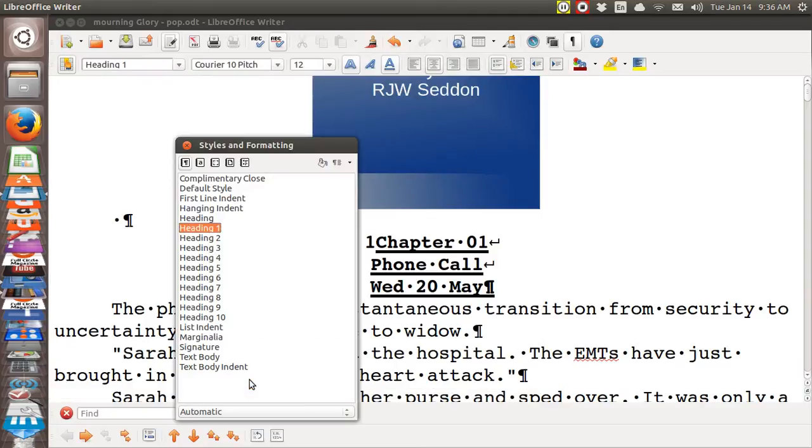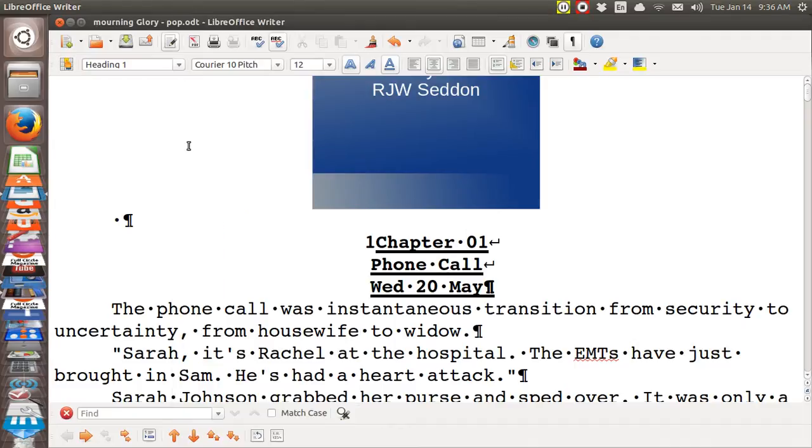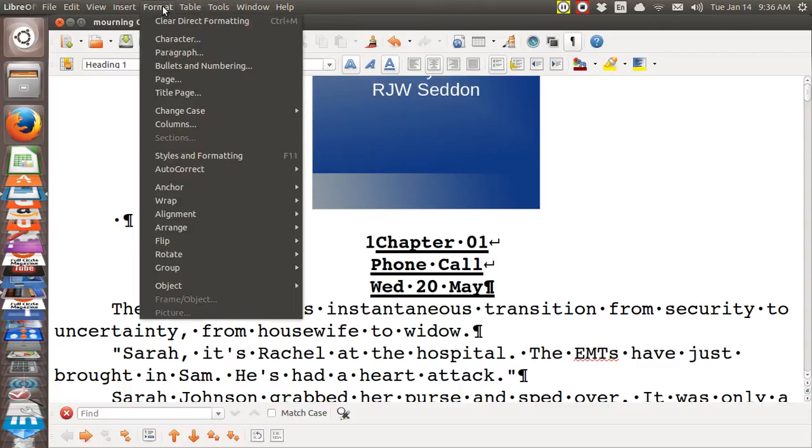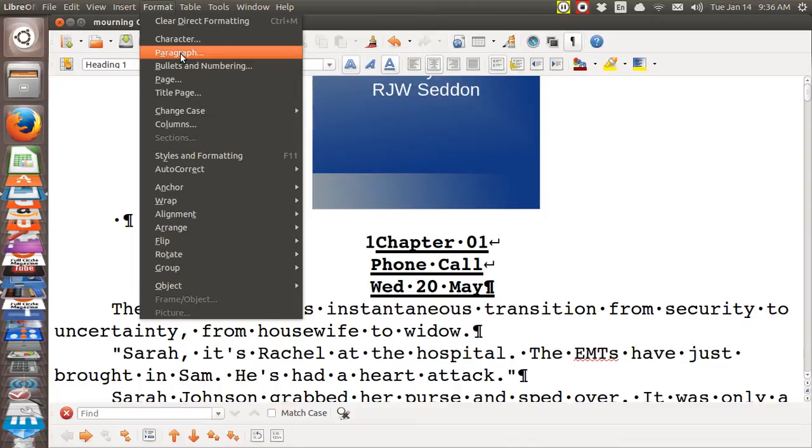You can, if you want to, just goof with one of these things. And you would do that by going up into format. And then either format the character or the paragraph. Now remember, that only changes one single chapter.